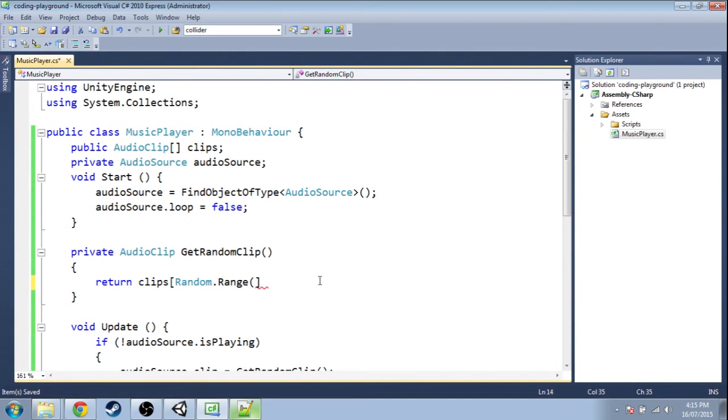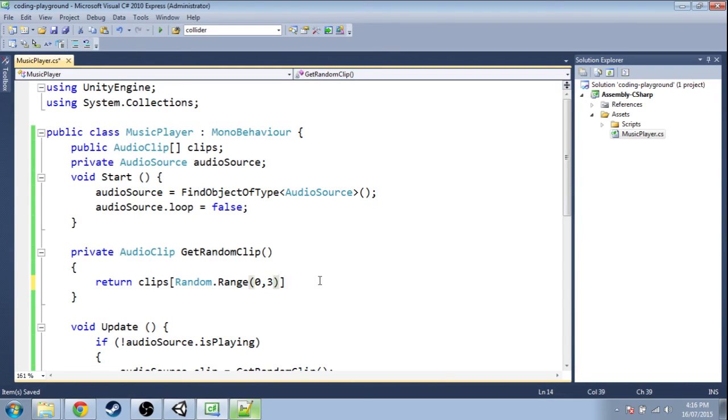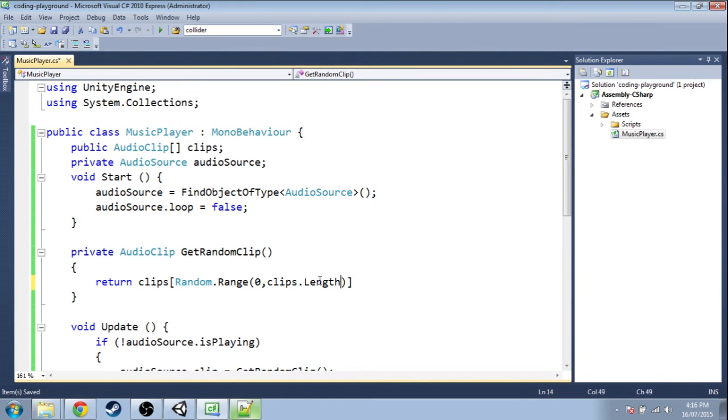The minimum is 0, and if I said the maximum was 3, this would give us 0, 1, or 2—it doesn't count the 3. But I'm going to say clips.length instead of 3. Right now there are 3 clips, so it's going to give us 0, 1, or 2.